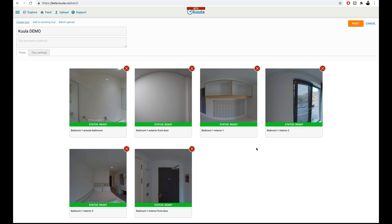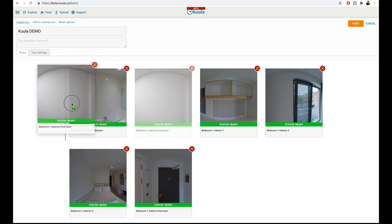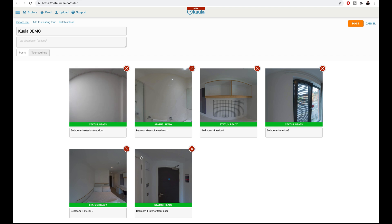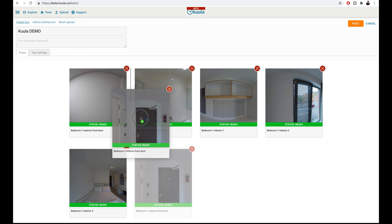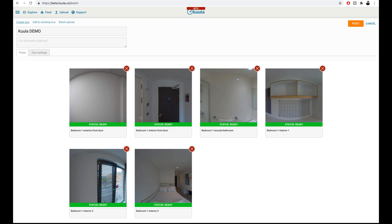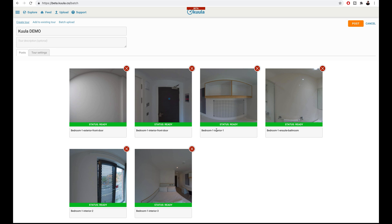Once the photos have finished uploading, the next step is to organize your photos into a logical user flow. The first photo I want my viewers to see is the exterior door of the bedroom. I will move this photo to the start of my virtual tour. The next logical step is the inside of the front door, then the interior one photo, the bathroom photo, interior two which is the end left corner, and interior three which is the end right corner.